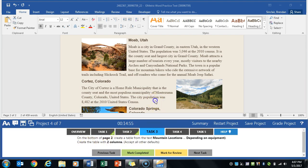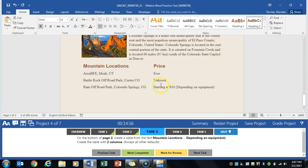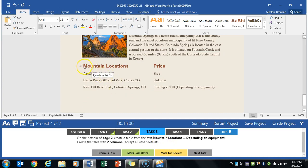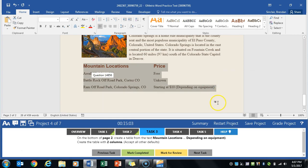It tells us on the bottom of page 2. So we're on page 2. We'll go to the bottom. Starting with the text mountain locations and highlighting all the way over to the depending on equipment. We're gonna select that text.